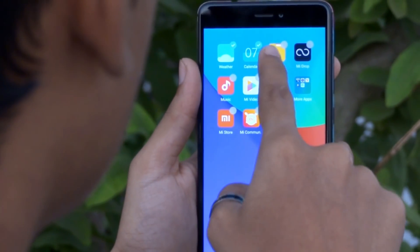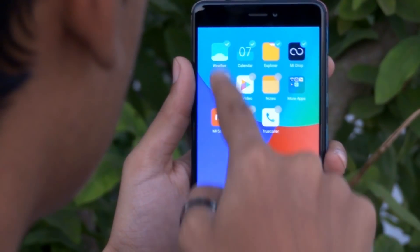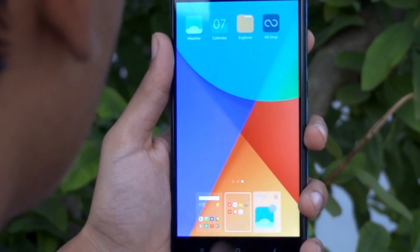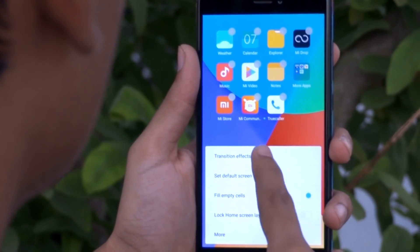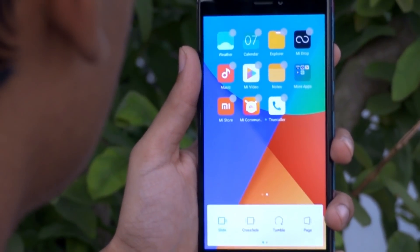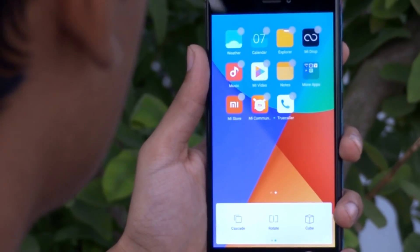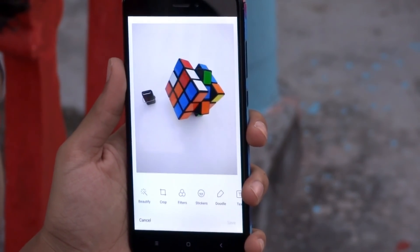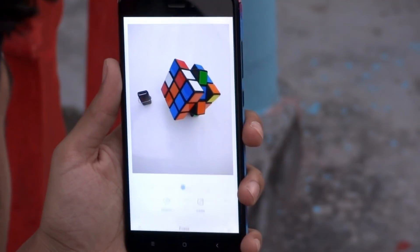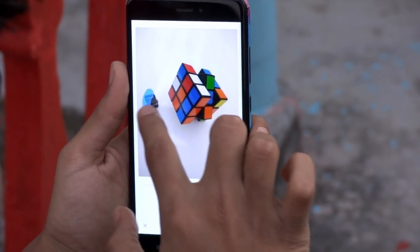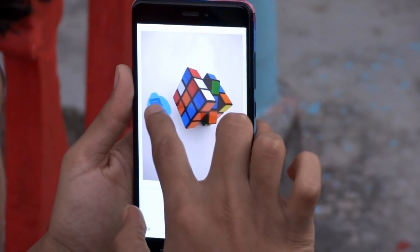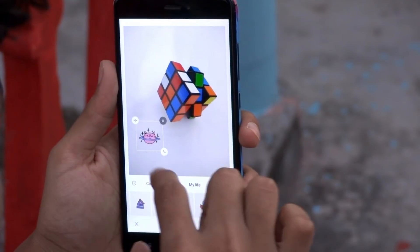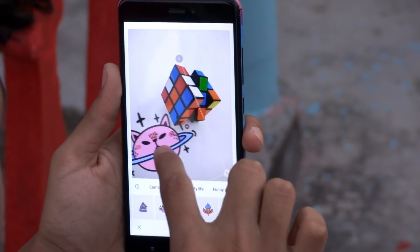They have also improved the home screen. Now you can easily move multiple apps from one home screen to another, and you can customize home screen transition effects as well. The photo editor in the gallery gets a makeover too — now you can remove unwanted objects from your photos, and they have also added a stickers feature in the photo editor.